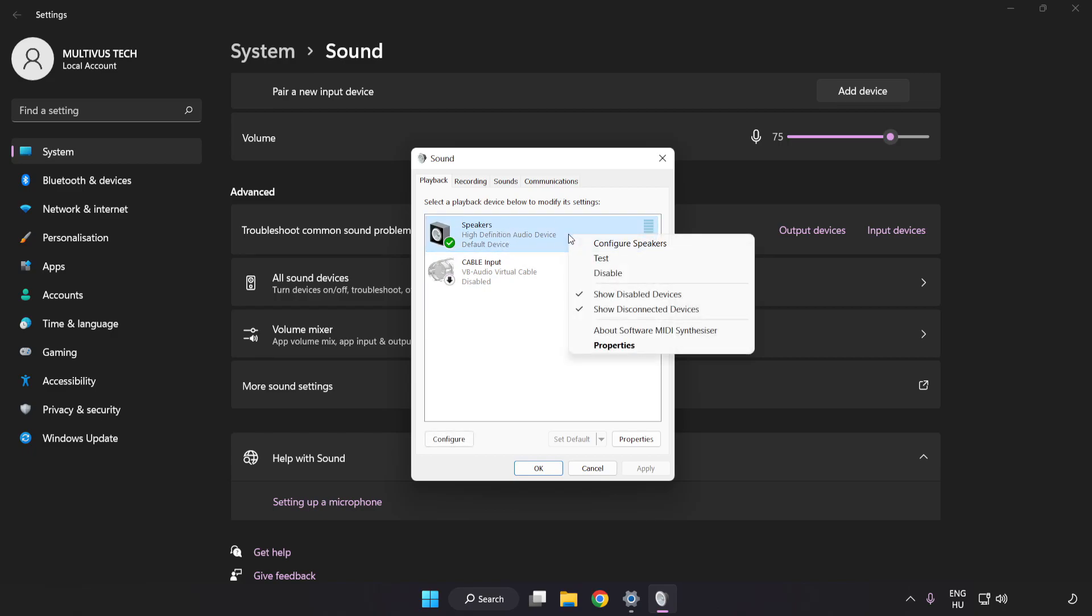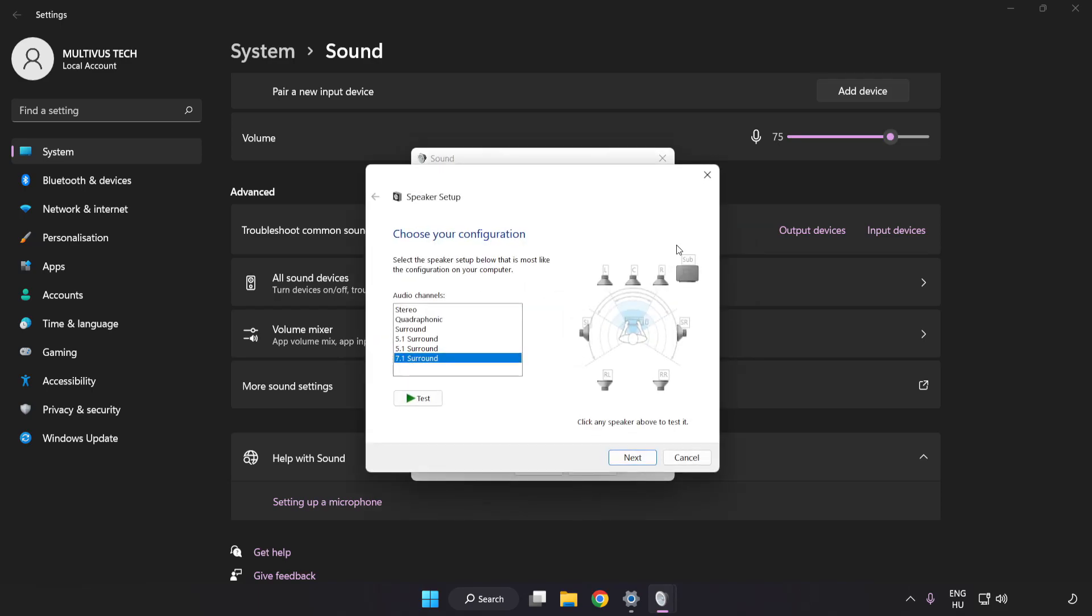Click Configure Speakers and complete your setup.